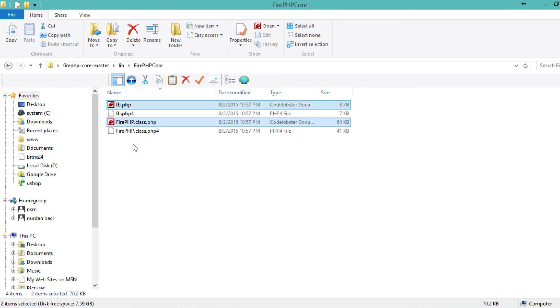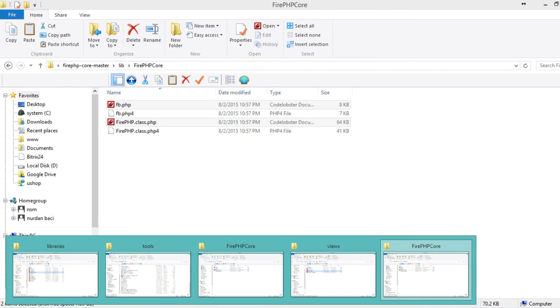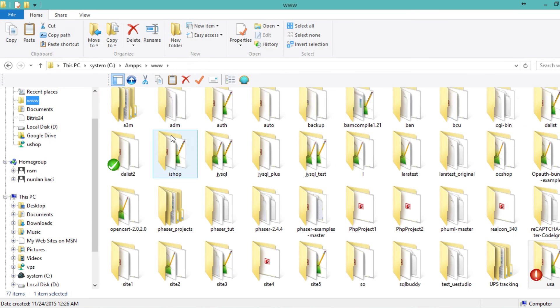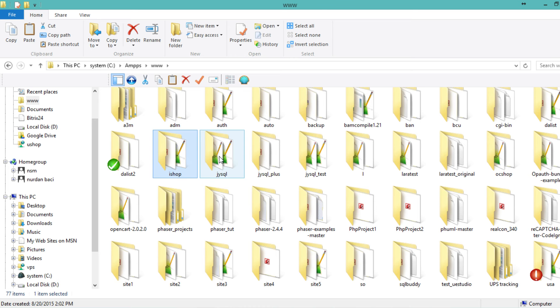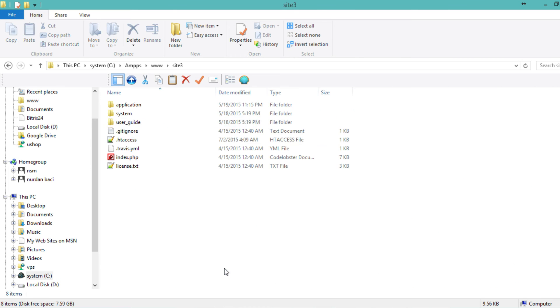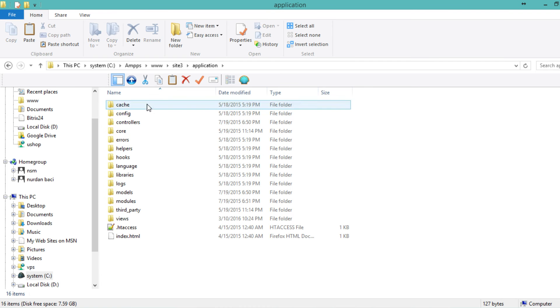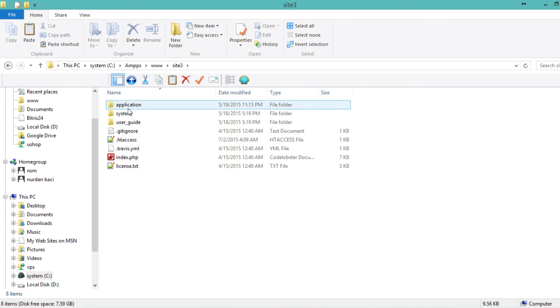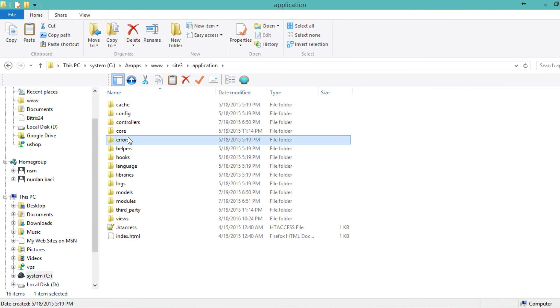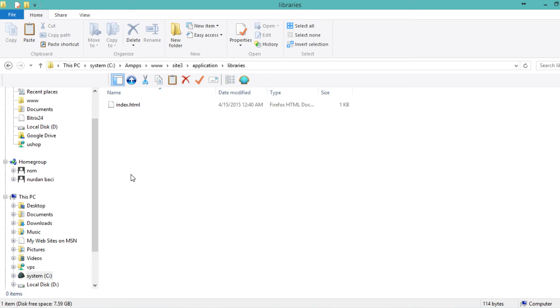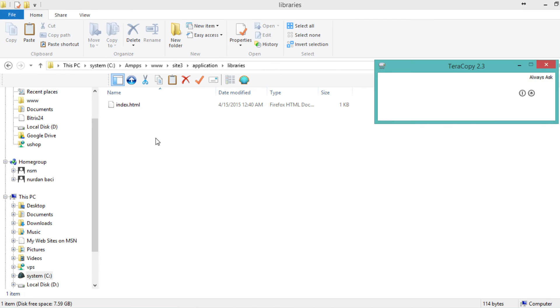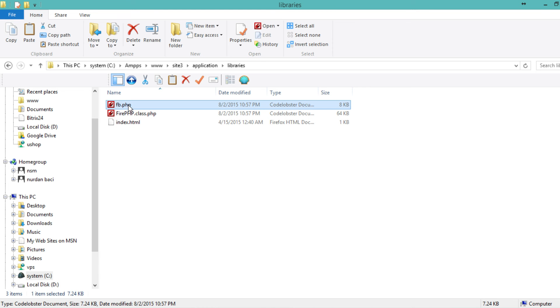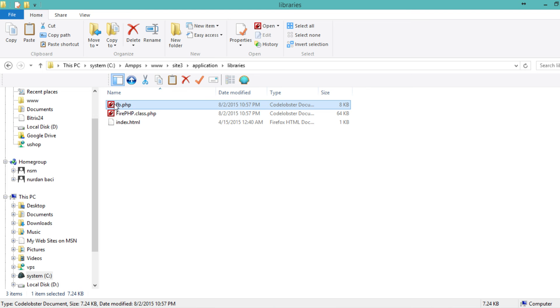Copy those two files and go to your CodeIgniter path. In my case, I have it in www site3, then application. This is where I have CodeIgniter. Go to application libraries and paste them there. I have FB and FirePHP class.